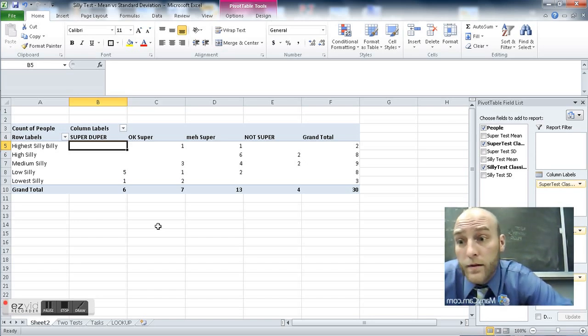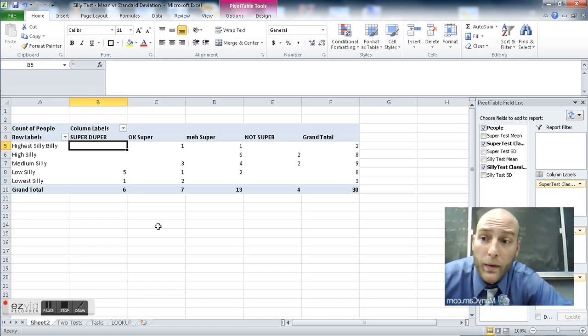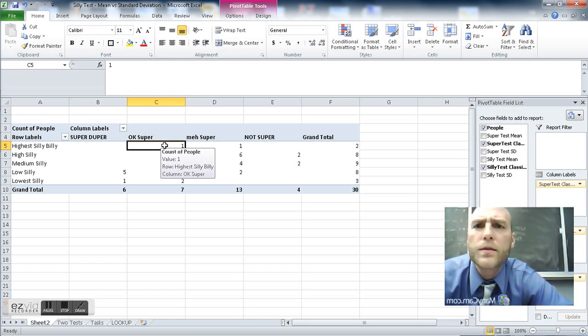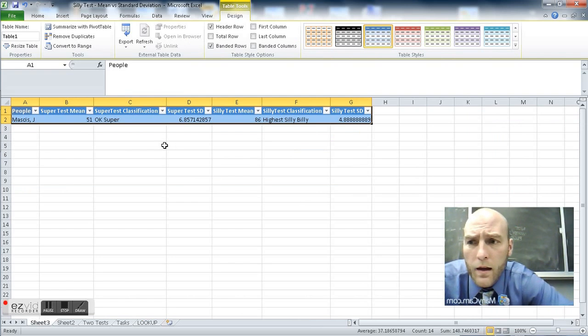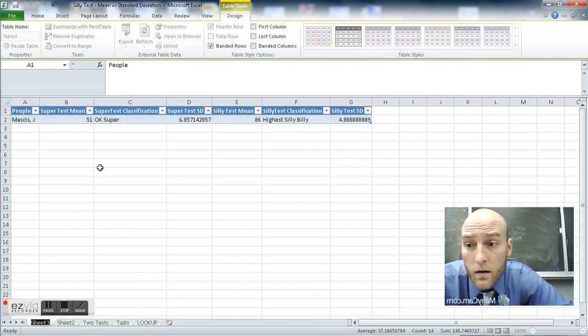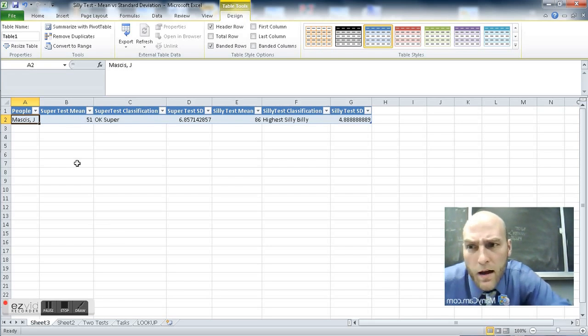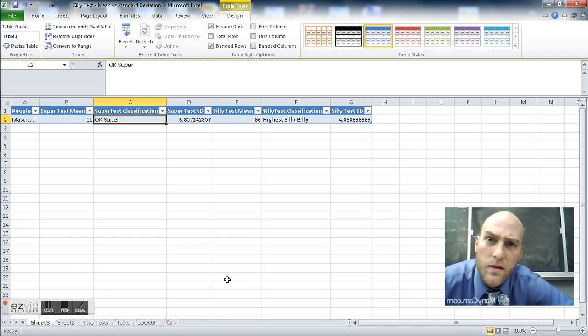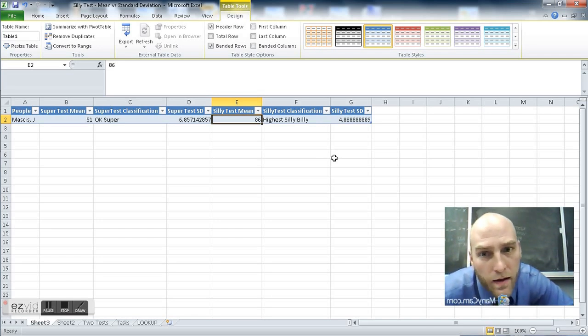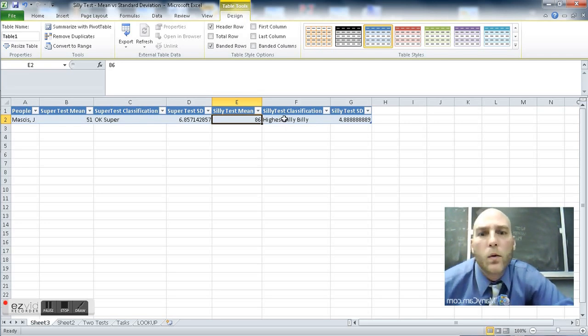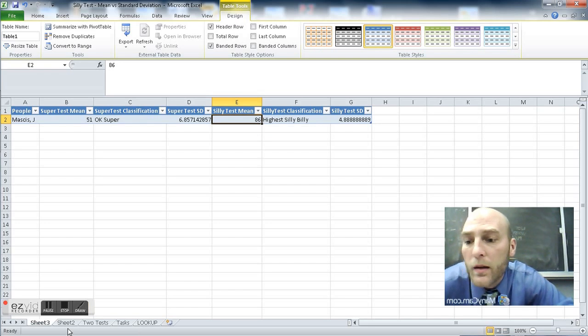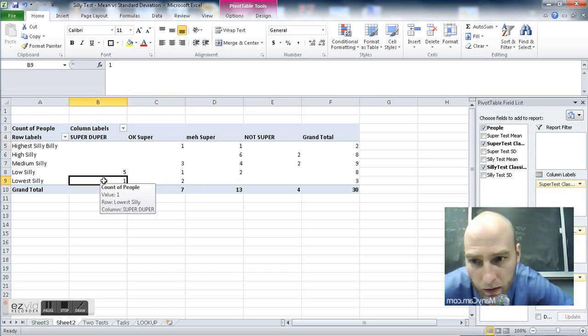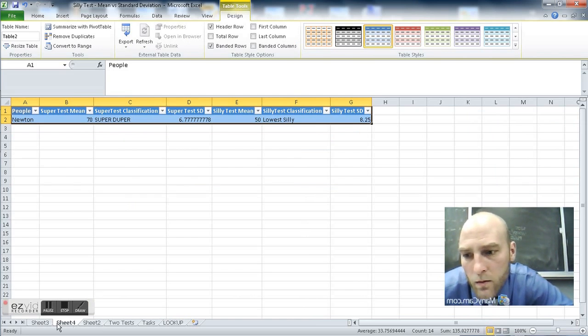No one is the highest silly billy and super duper. There's one person who is okay super and the highest silly billy. I wonder who that is. So I'm just going to start mashing keys. I mean clicking buttons. It creates a new sheet that tells me who this person is. It appears to be Jay Mascis, the guitar singer, front man of Dinosaur Jr. He has a 51 on the super test which gives him a classification of okay super, has a silly test mean of 86. All of his silly tests he took, he averaged 86, which makes him one of the highest silly billies. As we move around here, there's someone, there's one person who is super duper, who is not very silly. Double click. Look at down here, creates a new one.